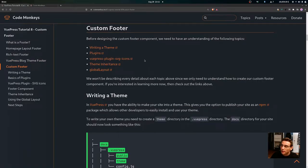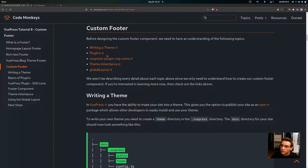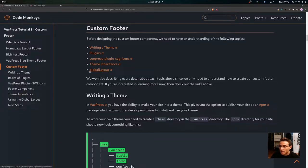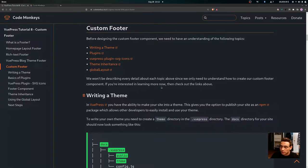Now let's get into creating the custom footer. Before designing the custom footer component, we need to understand the following topics: how to write a theme in VuePress, a little bit about plugins, the VuePress plugin SVG icons, theme inheritance, and the global layout provided by VuePress. We won't describe every detail since we only need enough to create our custom footer component, but links are provided for further learning.